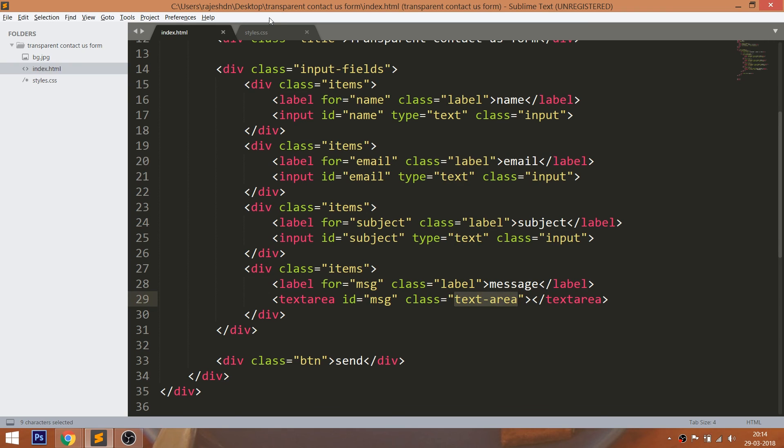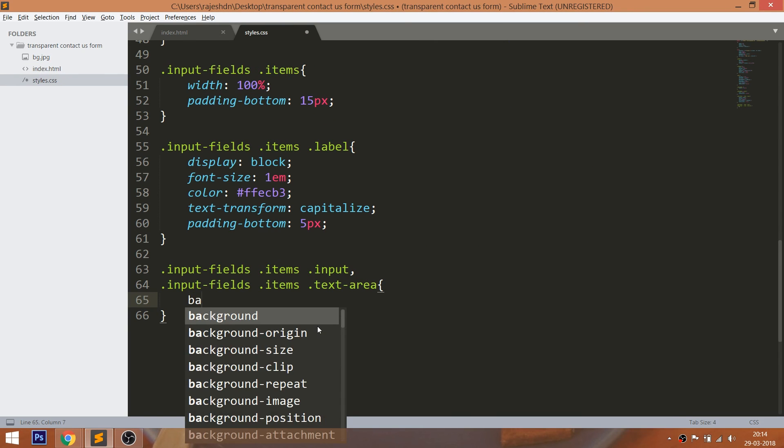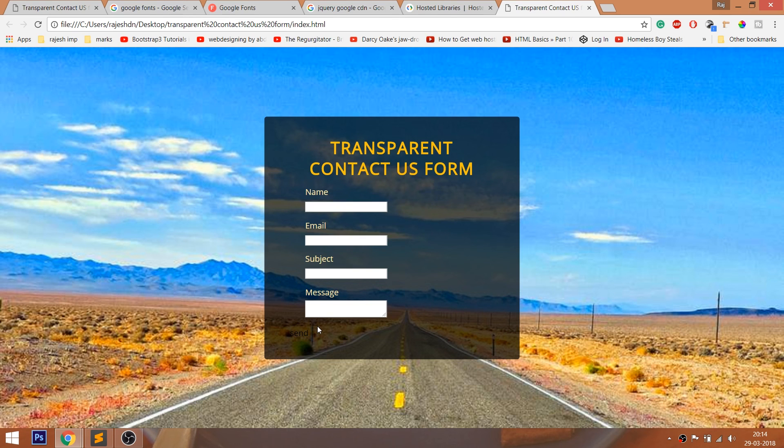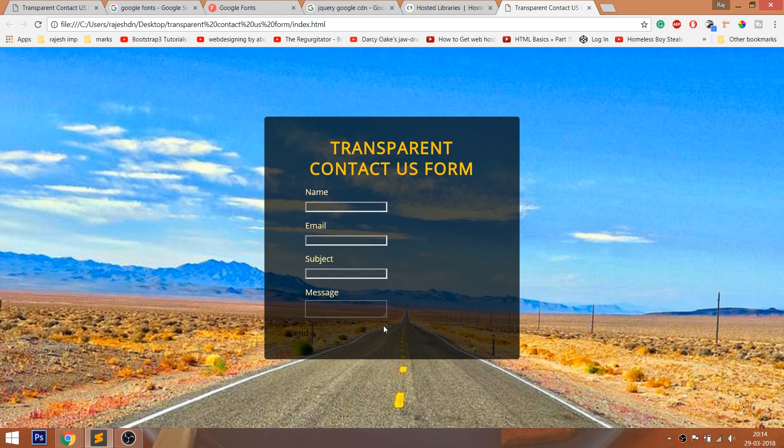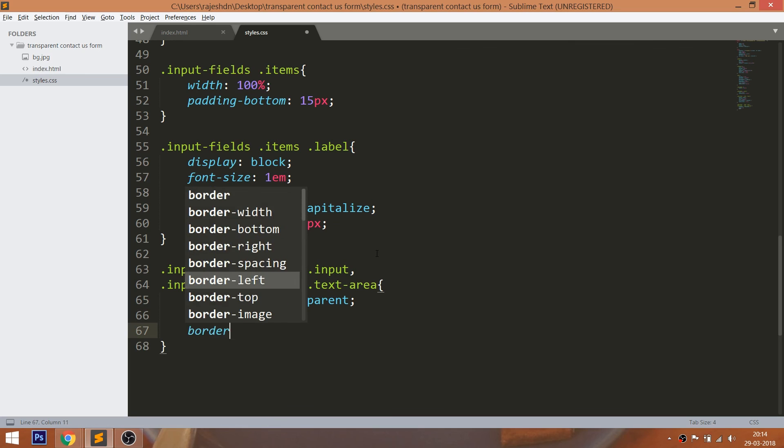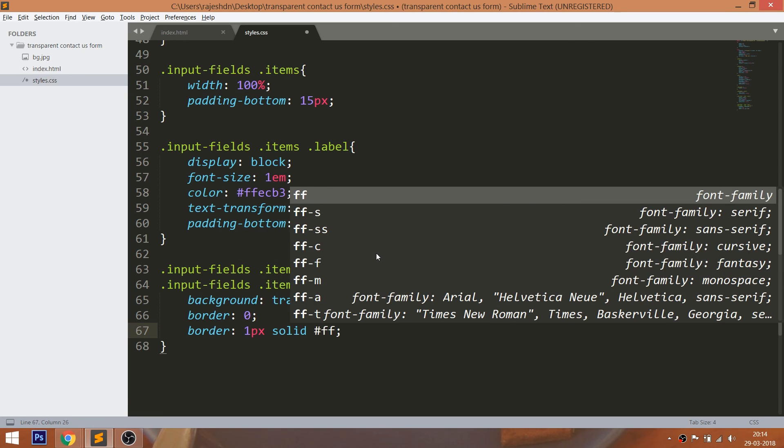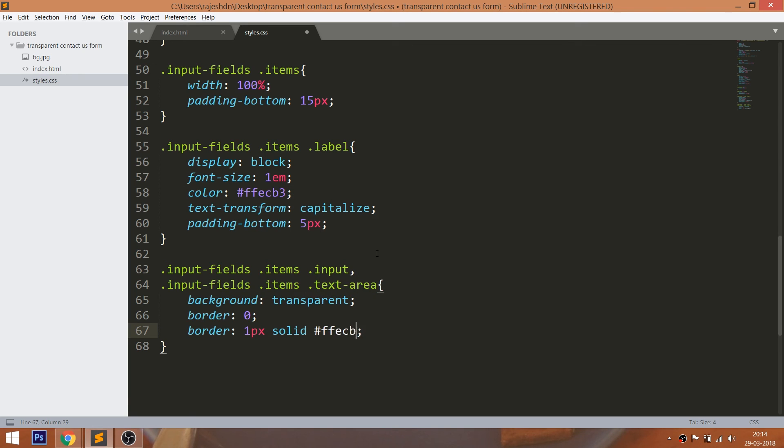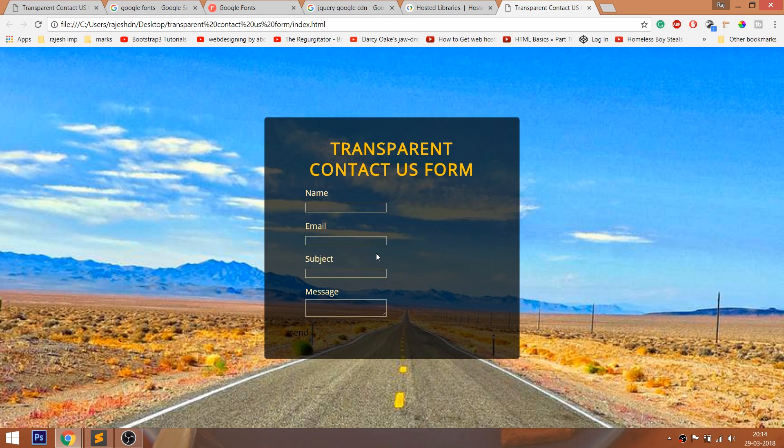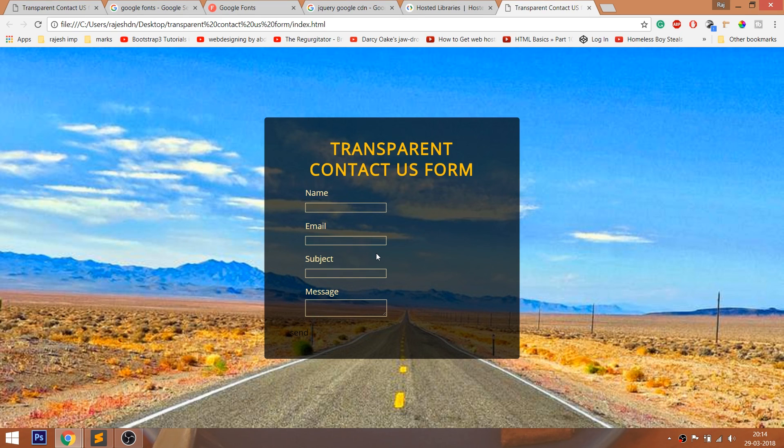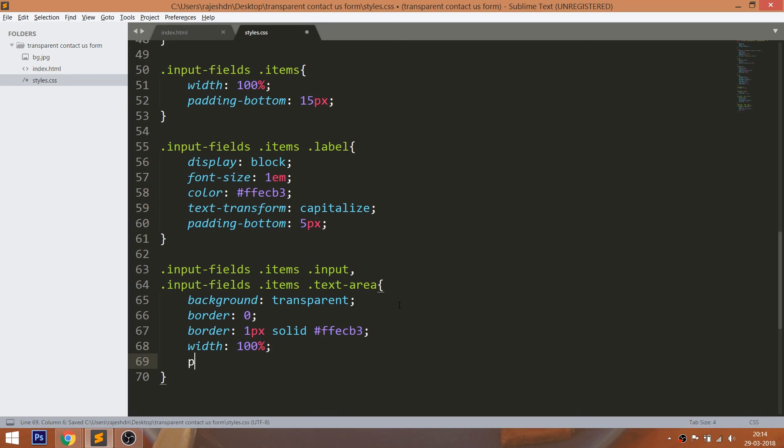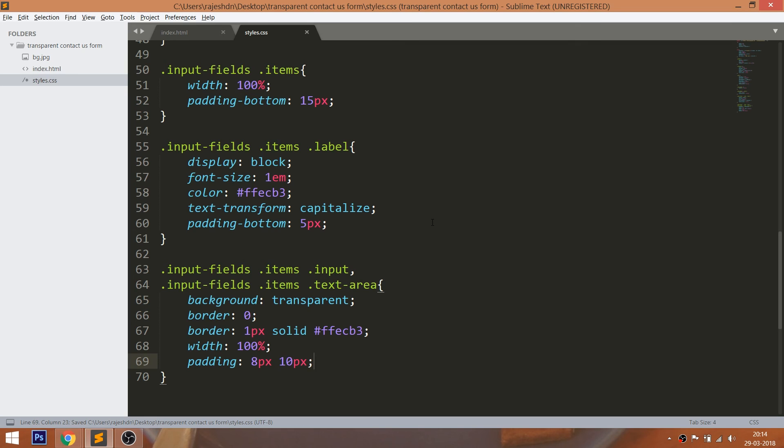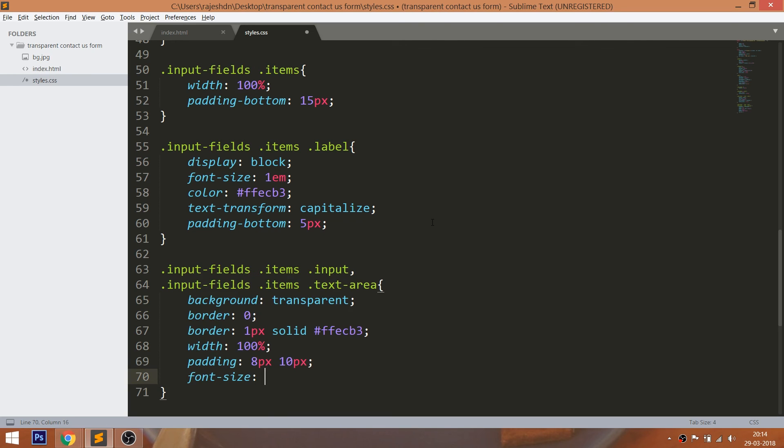Now style the input field elements. First, make its background to transparent and border value to zero. Now set the 1px of the solid border. And set the 100% of the width and give the padding. Font size, change the color and give the 3px of the border radius.